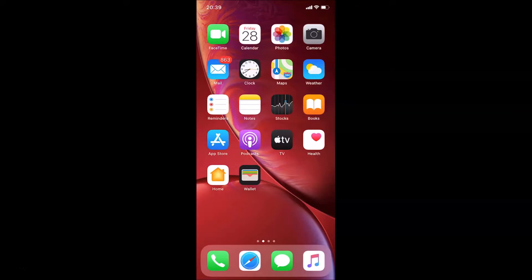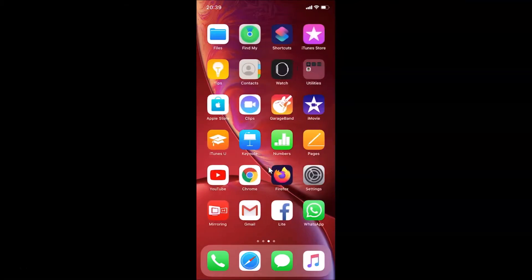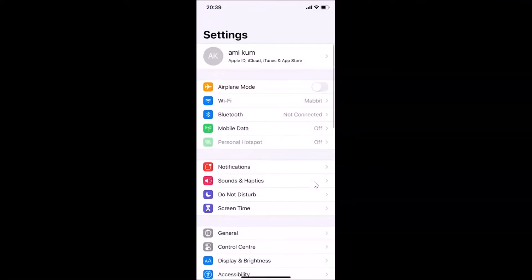First of all, you have to connect to the Wi-Fi network where you want to enable low data mode. You have to open the Settings app. Let me find my Settings app — here it is. Let me tap on it to open it. You can see it's opened, and here I have Wi-Fi.